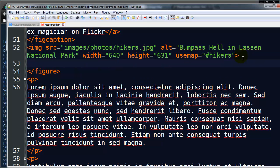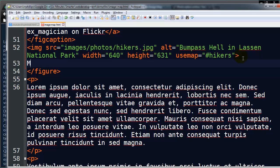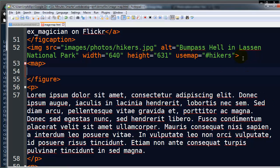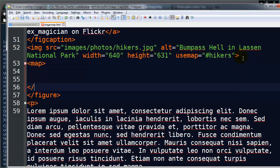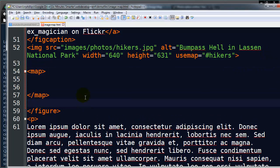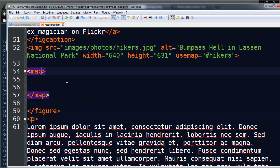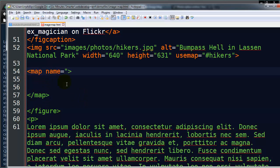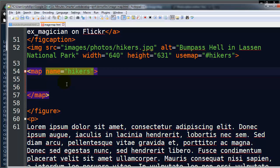Later on on the web page, now by the way, it doesn't have to be right after the image. It could be at the very bottom of the page or something like that. I'm going to create an area for my map. I've got a set of opening and closing tags. Let me just put some spaces here so you can really be clear on what's going on. And I'm going to go ahead and name my map hikers.